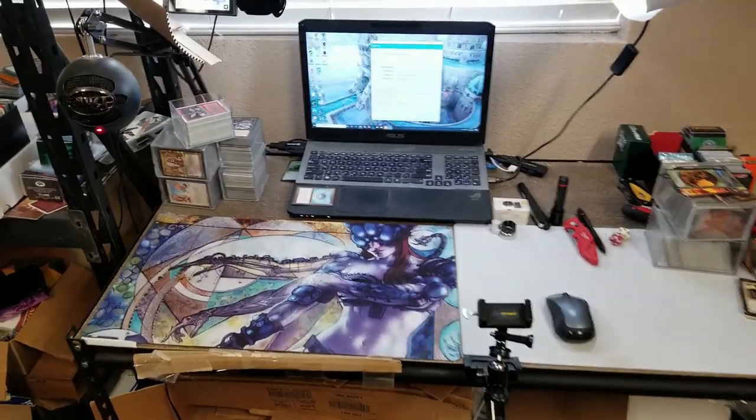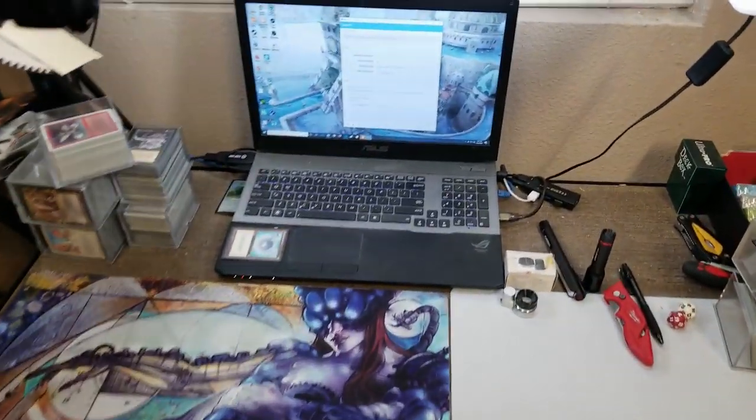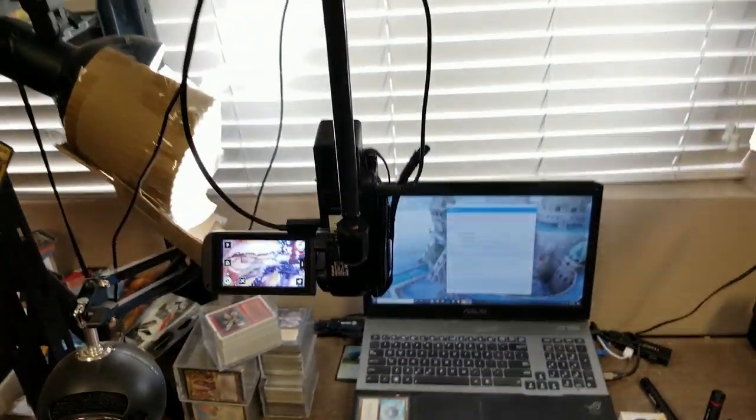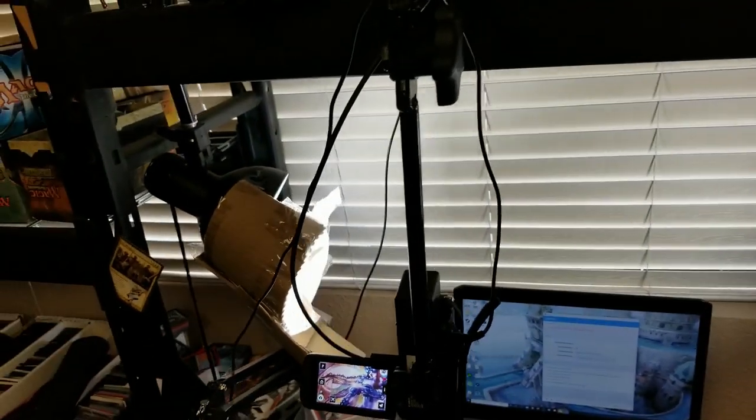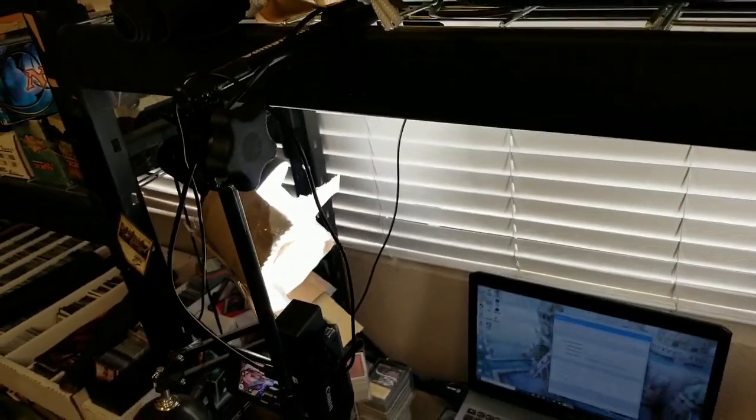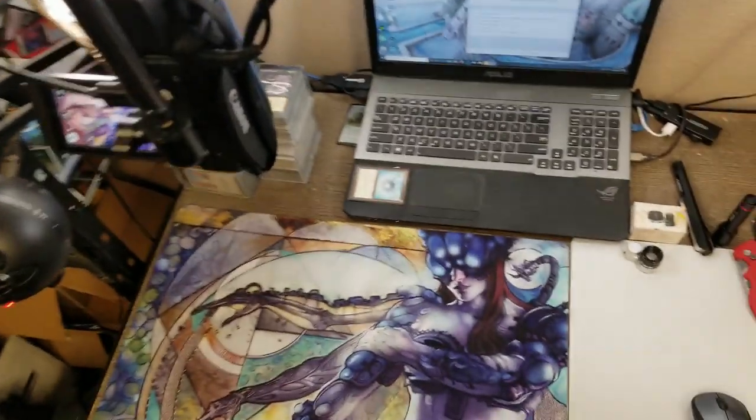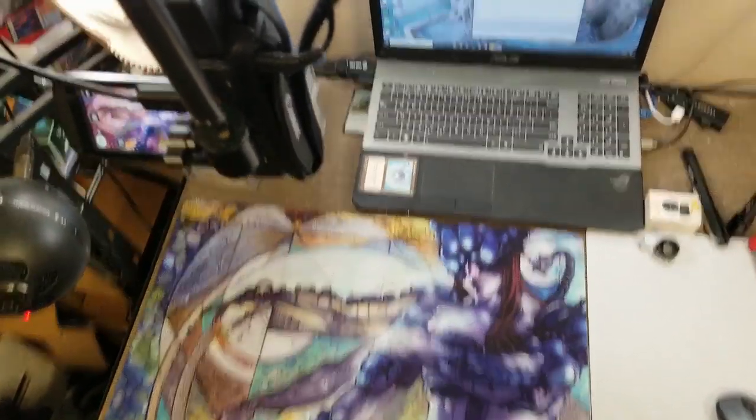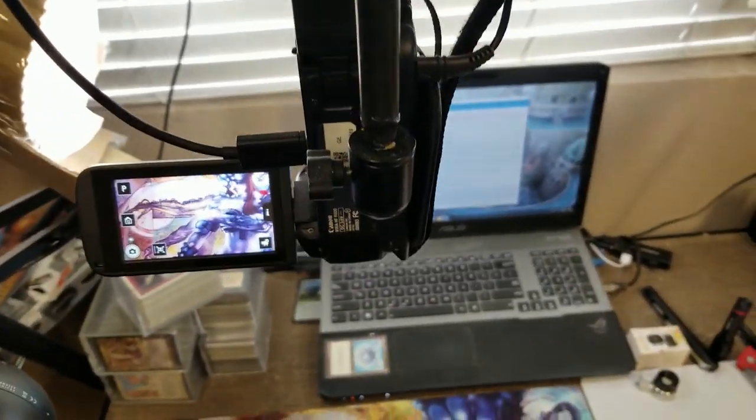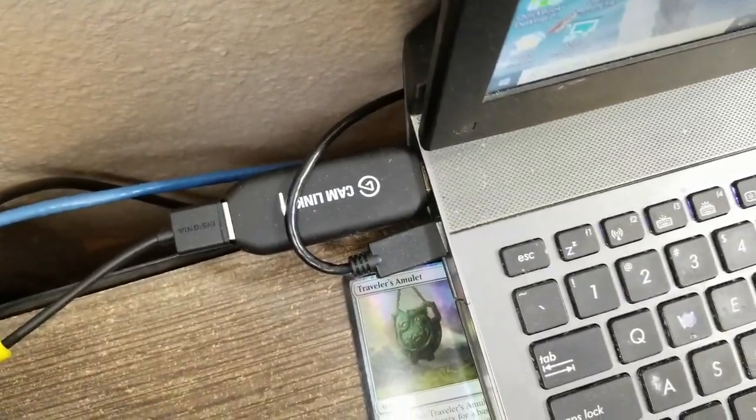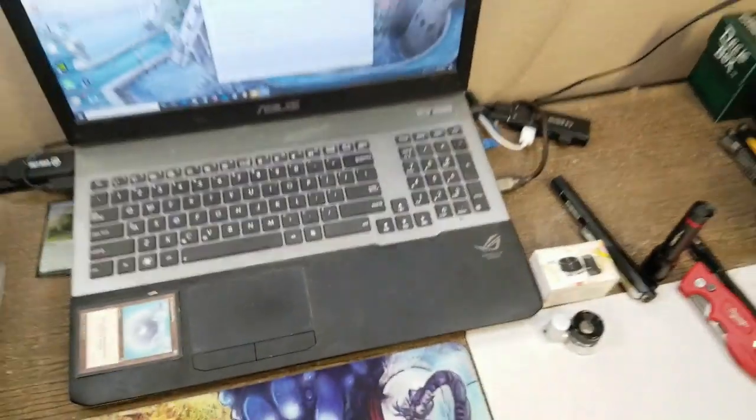I've got my laptop hooked up, I've got a camcorder on that thing that just points straight down, and it is connected by HDMI to an HDMI capture card which then runs into the computer.